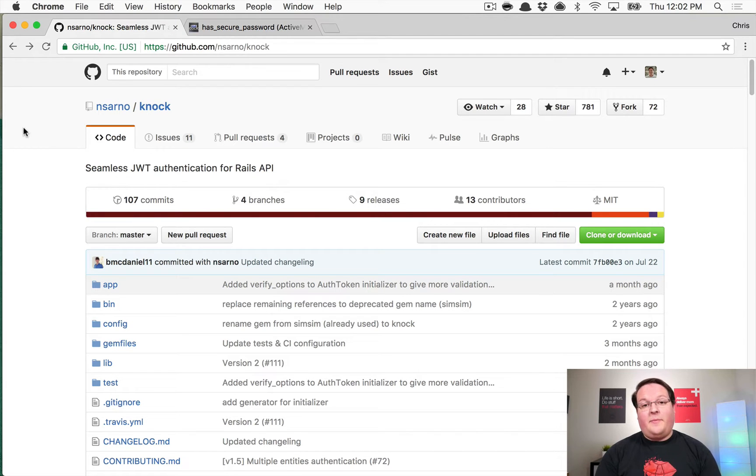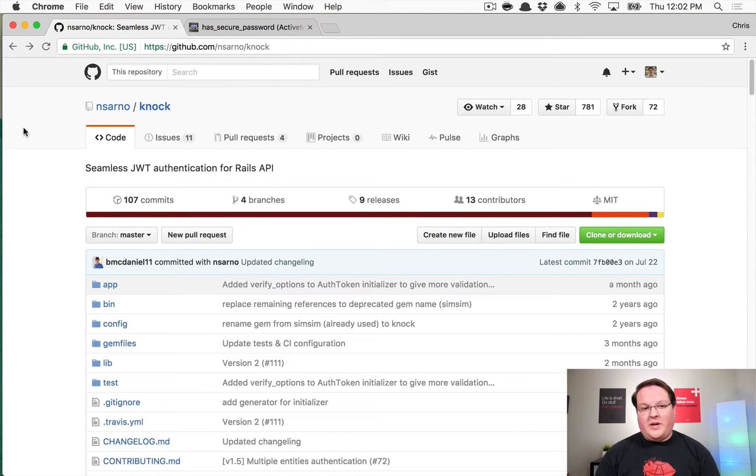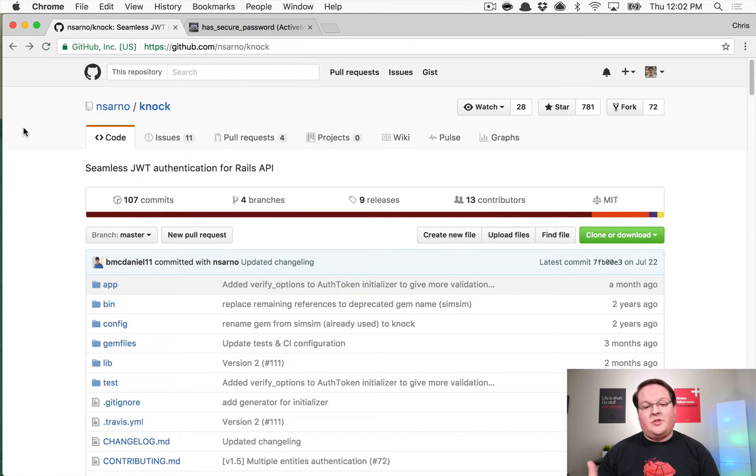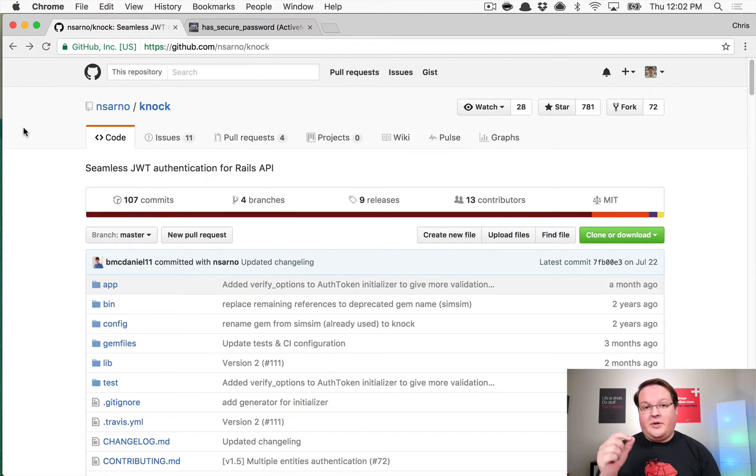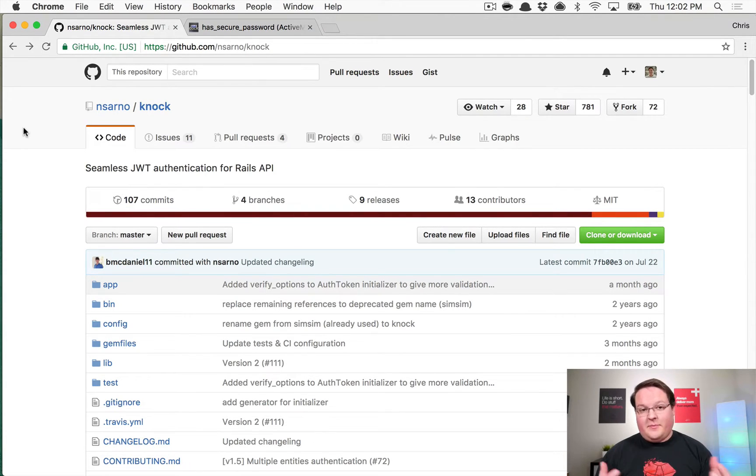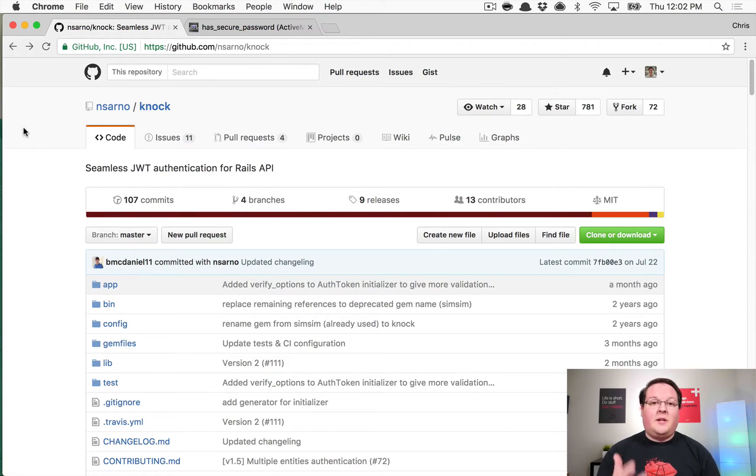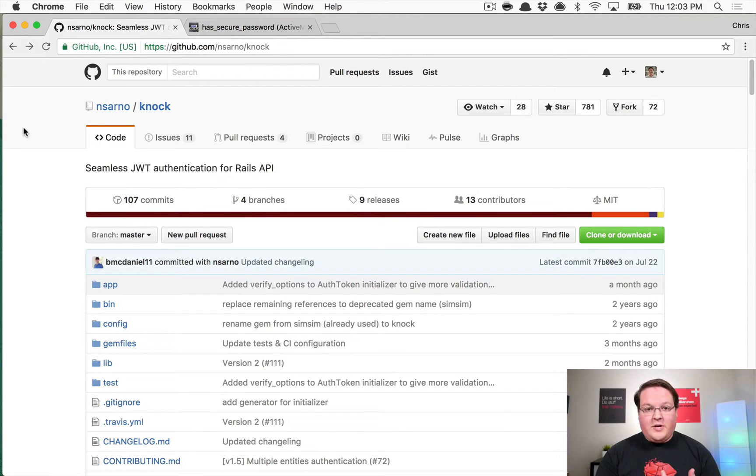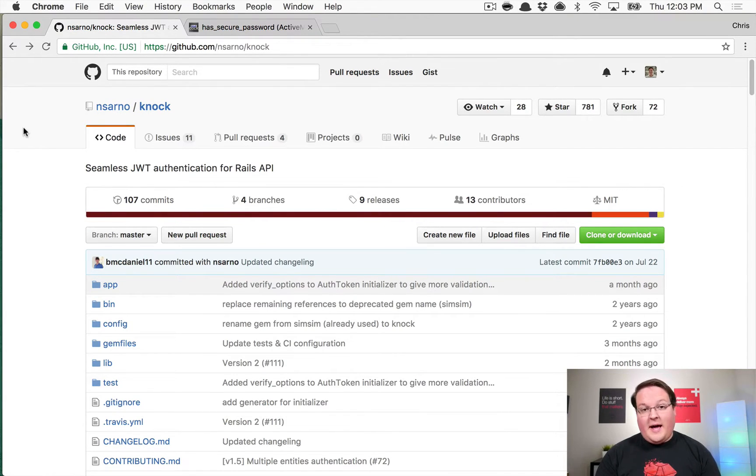Last week we talked about what a JSON web token is, kind of how it works, and actually how it's incredibly similar to the way that Rails session cookies work, except for some key differences that make this a lot better for using with JavaScript frameworks, with APIs, that sort of thing.